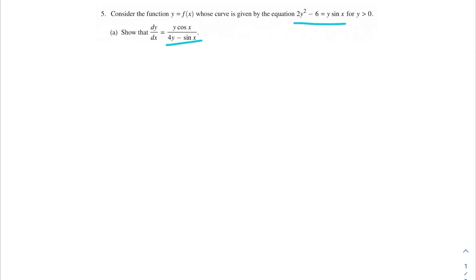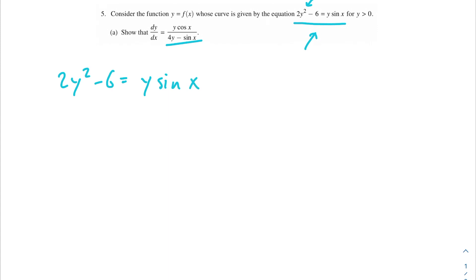So let's go ahead and differentiate this with respect to x and see what we come up with. Every time we see a y and we're taking the derivative of it, we're going to attach a dy over dx to it, because we're differentiating with respect to x. So we have 2y squared minus 6 equals y sine of x. The derivative of 2y squared is going to be 4y dy over dx. The derivative of minus 6 is just a constant, so it goes away.